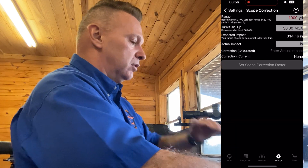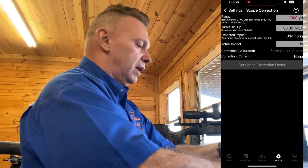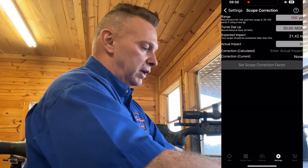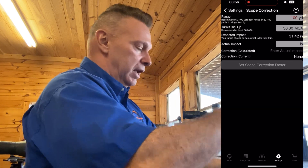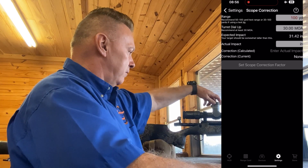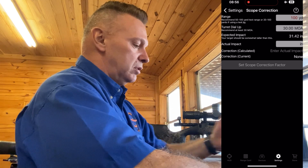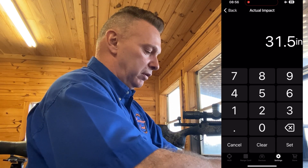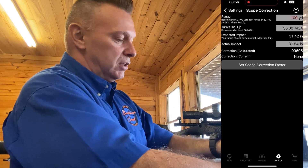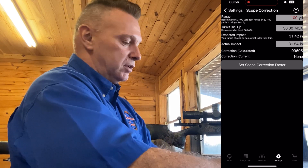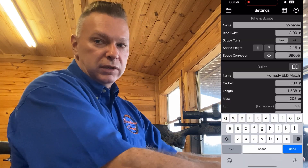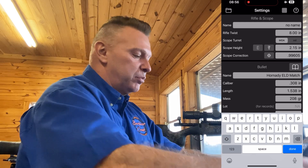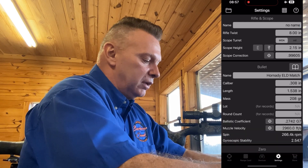Scope correction factor: if I did a tall target test at 100 yards, dialed 30 minutes, shot my groups, and it really moved the impact 31.54 inches, it gives a correction factor of 0.996. Hit select and it automatically does your sight scale vertical. Now this gun is 100% set up and ready to go.